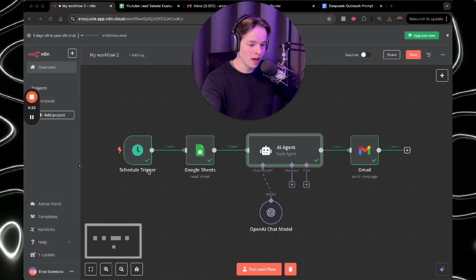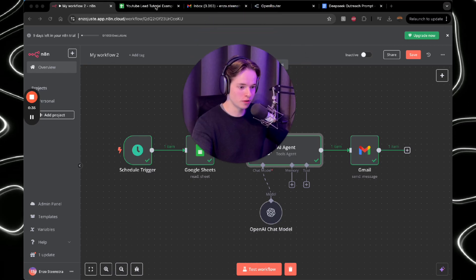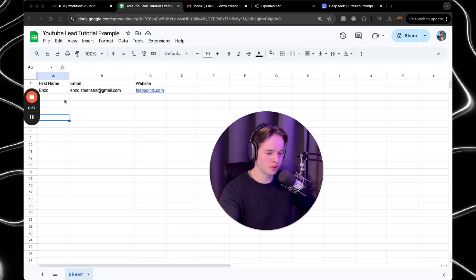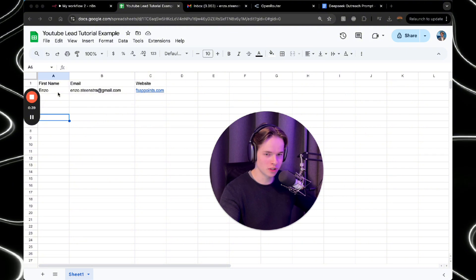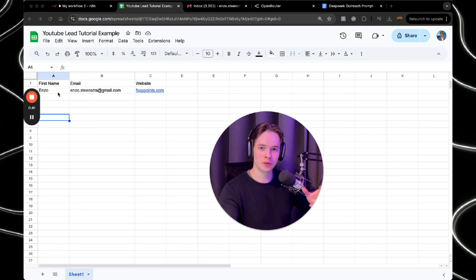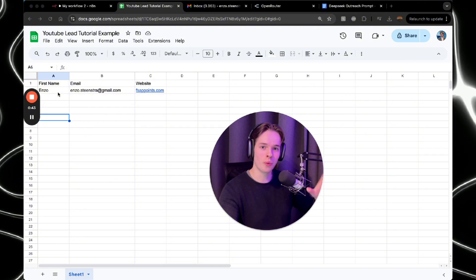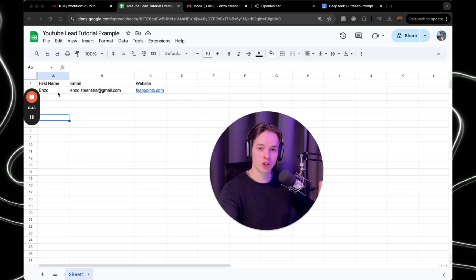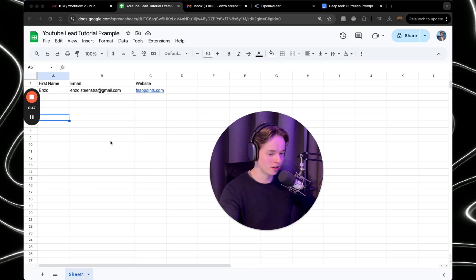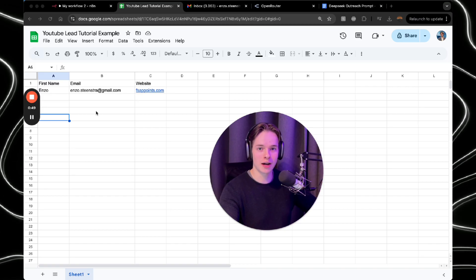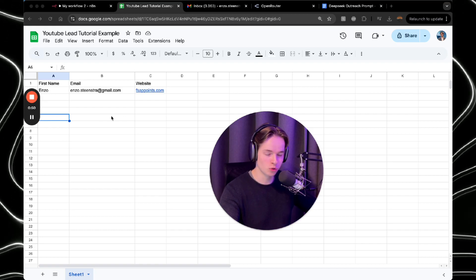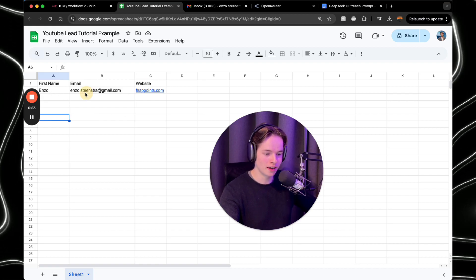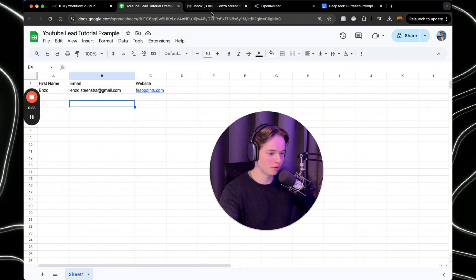So what you're going to need is first of all a lead list. Obviously I didn't get a lead list for this video. If you need a tutorial on how you get a lead list with AI as well, you can go to my channel. I'll probably put it here on the right top corner. Then you can watch the video on how to get leads through AI, also on autopilot. So I just put myself here for example.